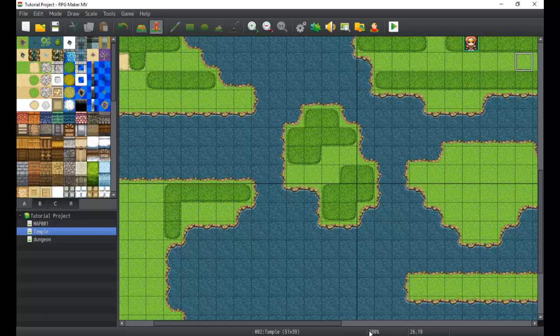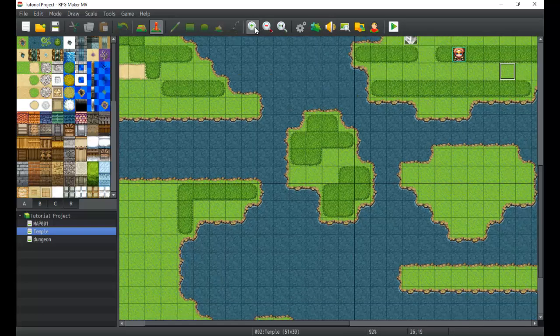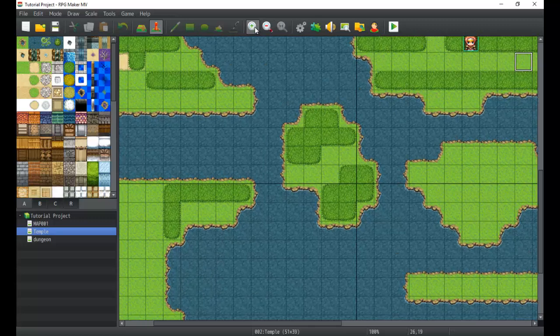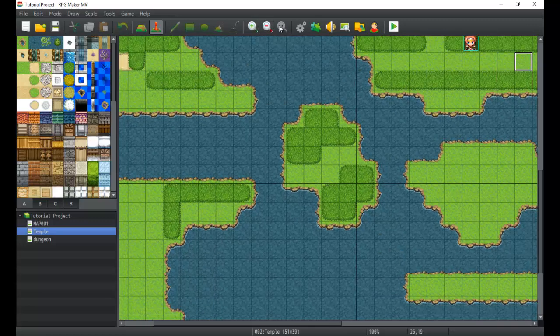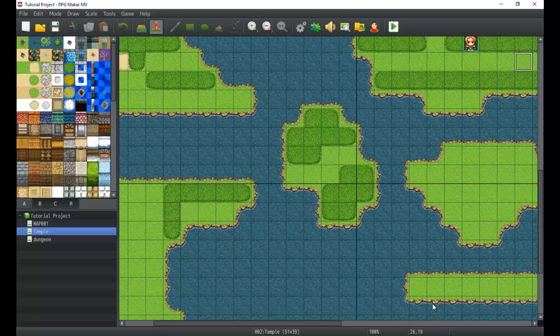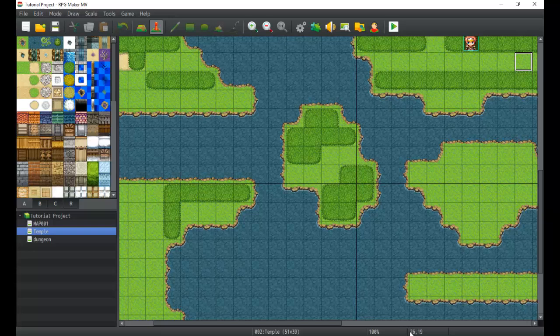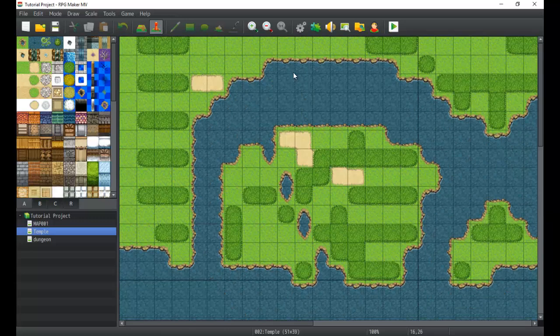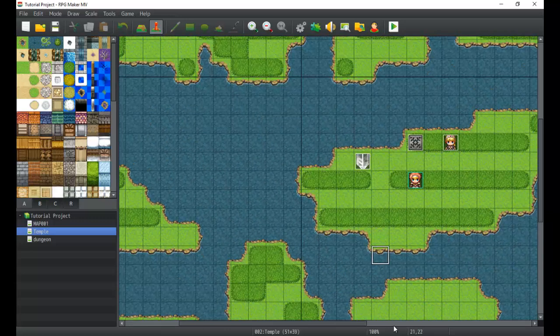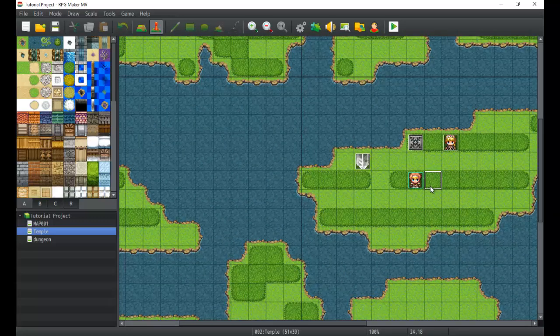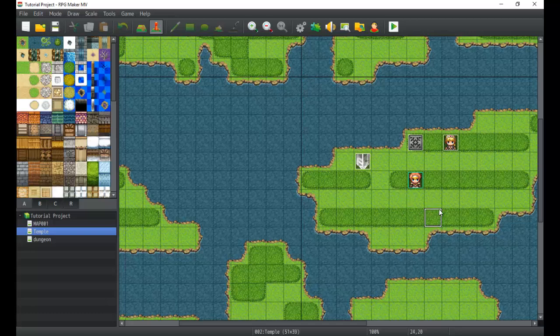This right here is your zoom rate. If I zoom out, you can see it's 92 percent, 100, 113, and the quickest way to go back to that one-to-one ratio. After that you have 26, 19, and that is going to be your coordinates.